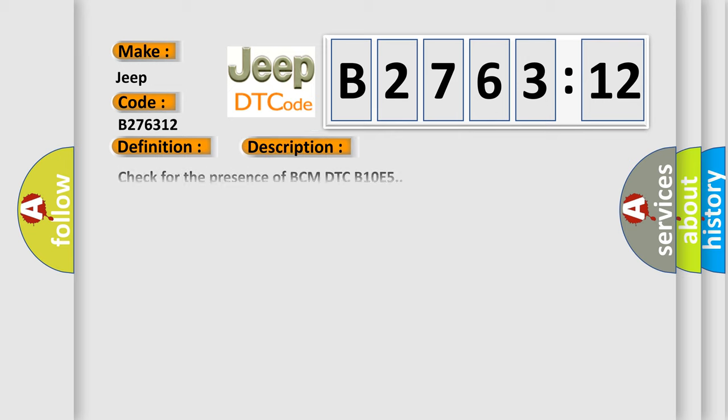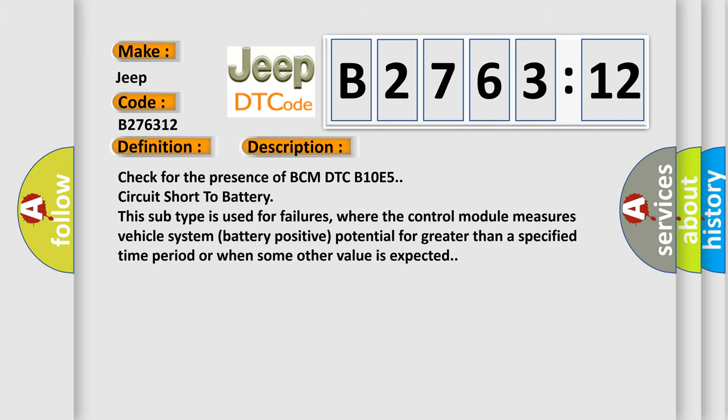The basic definition is Wake up control. Check for the presence of BCM DTC B10E5 circuit short to battery. This subtype is used for failures where the control module measures vehicle system battery positive potential for greater than a specified time period or when some other value is expected.